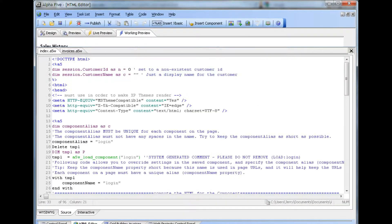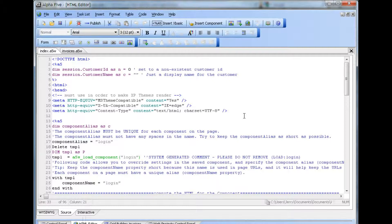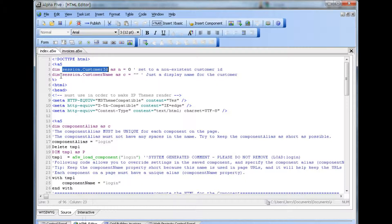Next, we must populate the session variables. We will do this on the index page, which is the first page that opens and also contains the login component. We set two session variables. One of them is customer ID, which is numeric. It is set to zero for the default value to return no records. The second session variable is named customer name, which is simply used for display purposes to show information about the customer.